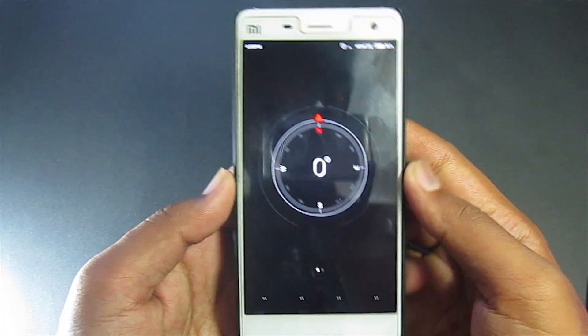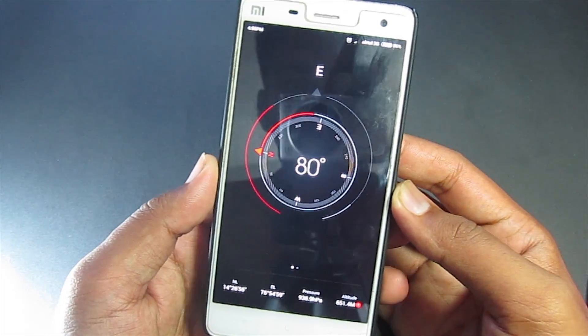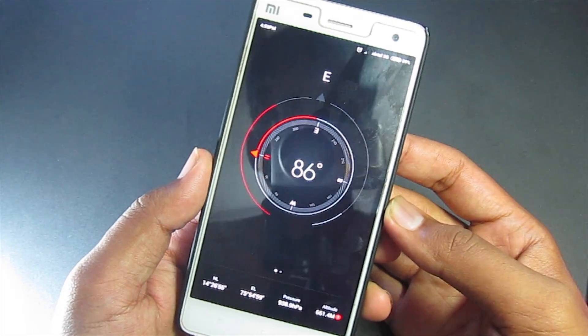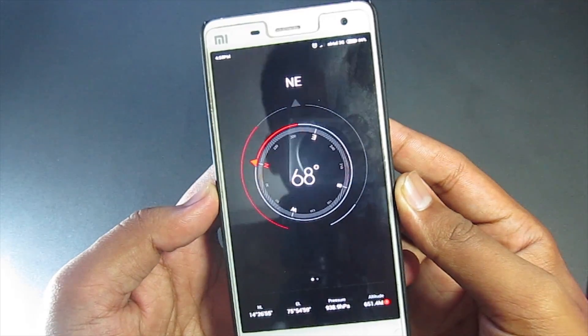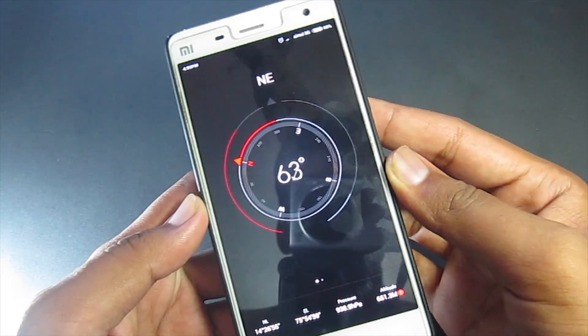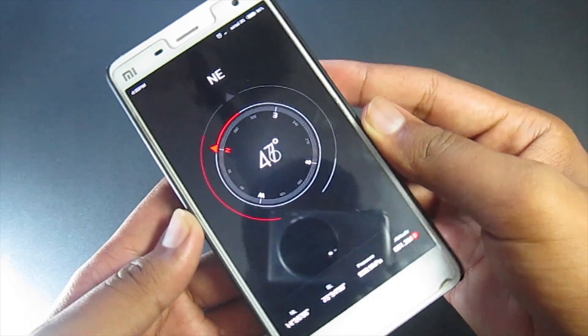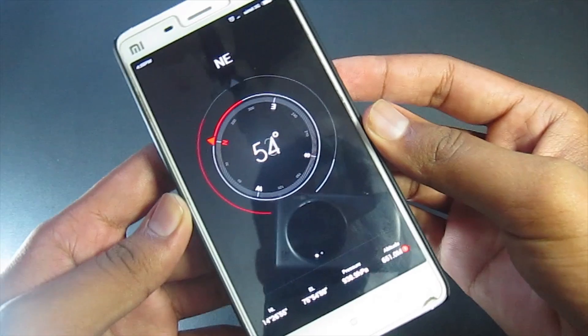Next up, magnetometer. This is another sensor that most smartphones of this age have. It is able to detect magnetic fields. This is the sensor that compass applications use to pinpoint the earth's north pole.